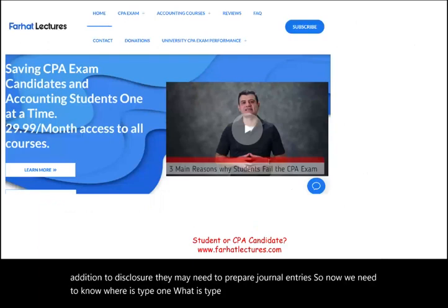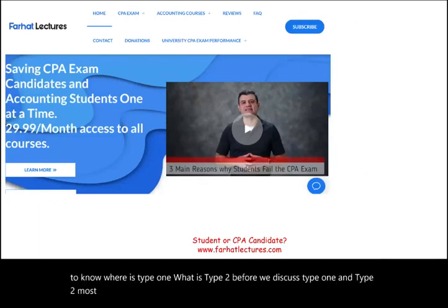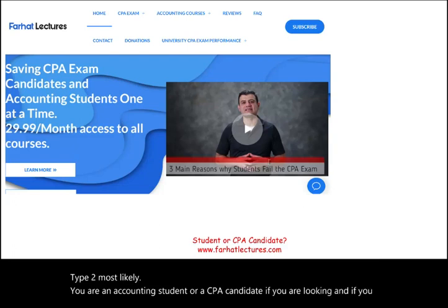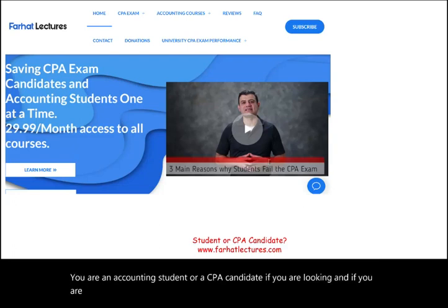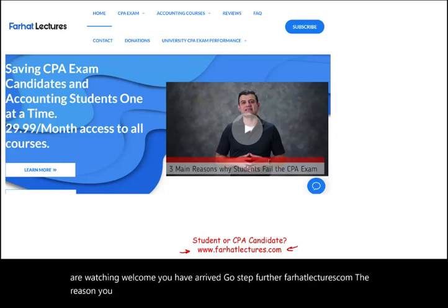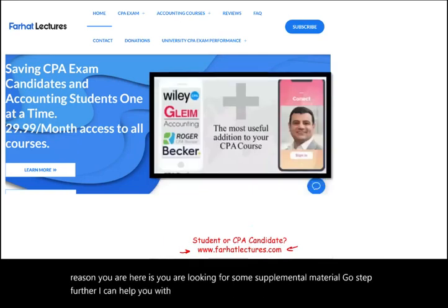Most likely you are an accounting student or a CPA candidate watching this. Welcome — you have arrived. Go a step further at farhatlectures.com. The reason you are here is you are looking for supplemental material. I can help you with your accounting courses and help you pass your CPA exam.